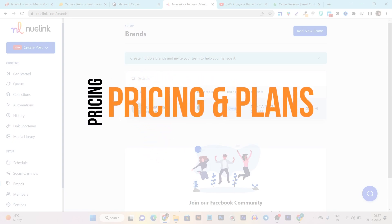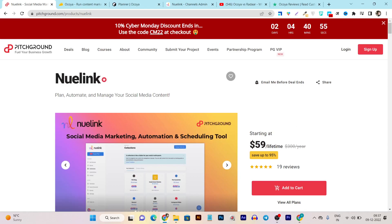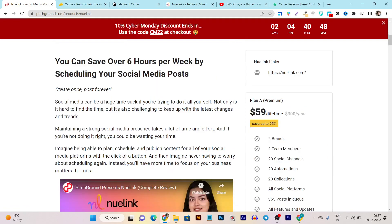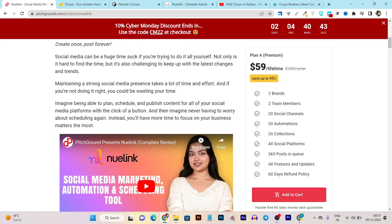Now let me compare the pricing and lifetime deals. Starting with Newlink since its pricing is less compared to Okaya — it's just $59. On the Premium plan you get two brands, two team members, 20 social media accounts, 20 automations, 20 collections, access to all social media platforms, and you can schedule up to 365 posts in the queue — a whole year's worth of posts. Plus you get a 60-day money-back guarantee, so if you're not happy your 100% money will be returned.